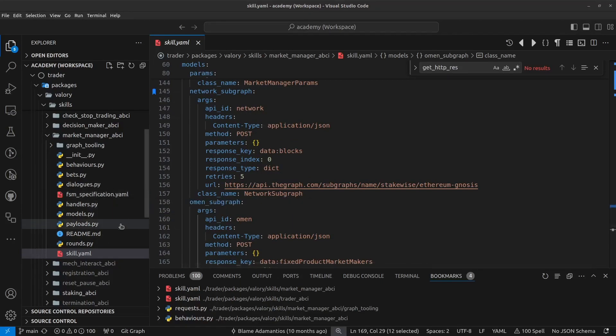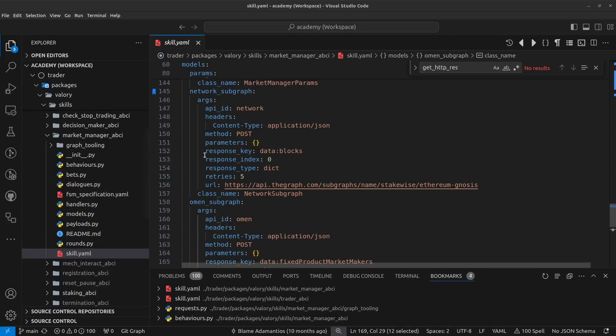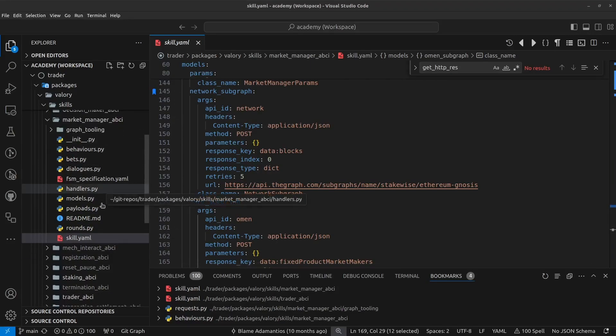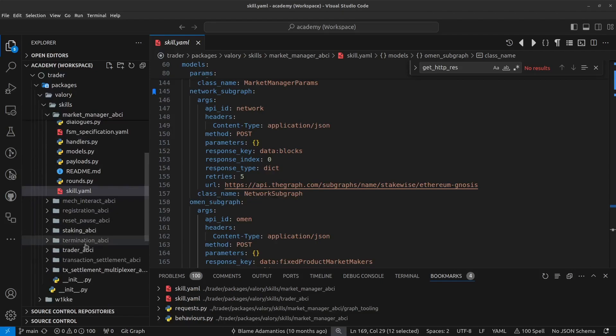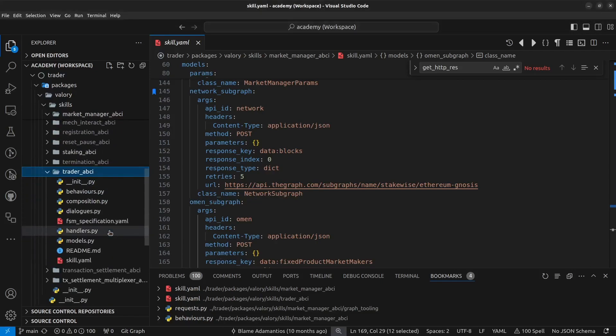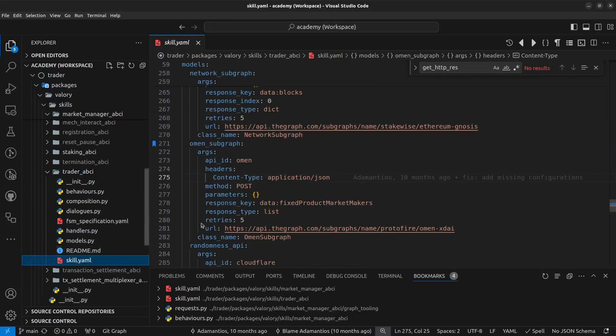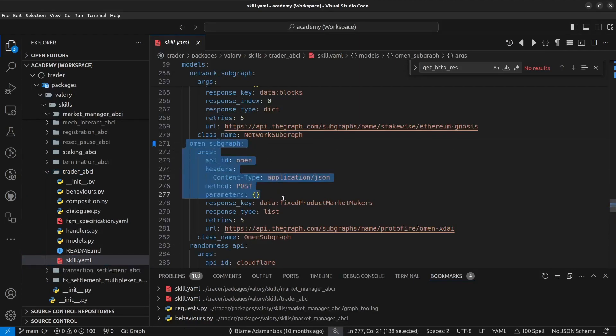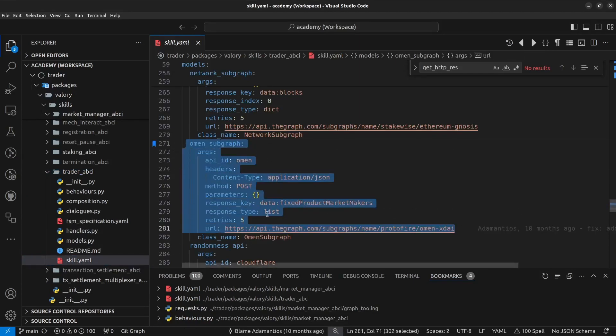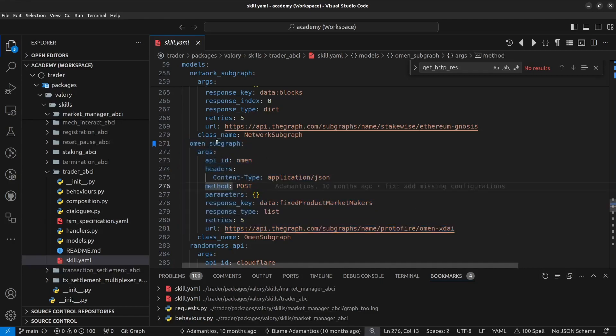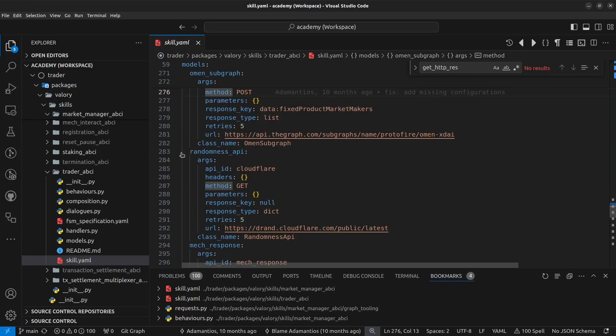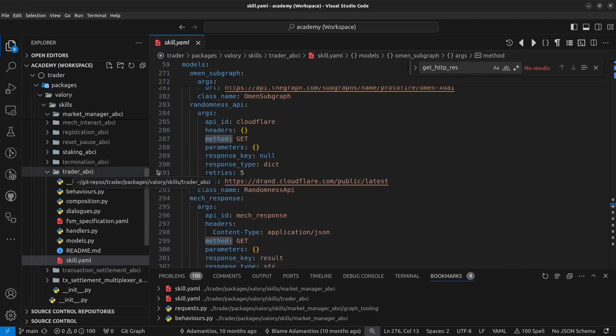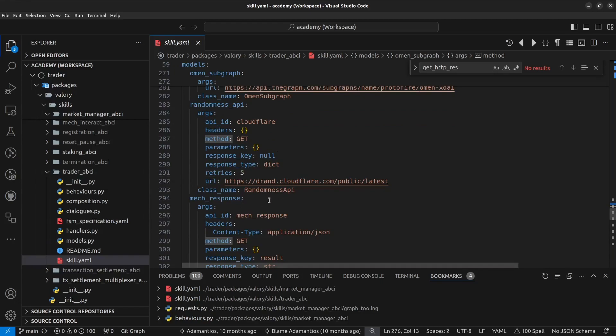So as I commented if this skill is going to be reused or it is going to be a dependency of another skill, in this case market manager is a dependency of the trader ABCI. So you will notice that we have the opportunity also to override any configuration that we have written on the other skill. In this case we are overriding this and we are defining also some other API endpoints which may be from this skill itself or maybe overriding from other skills being used by this parent skill.